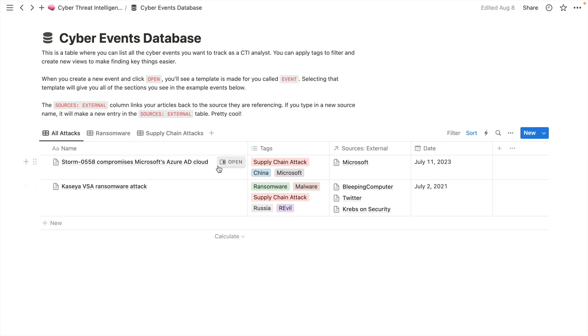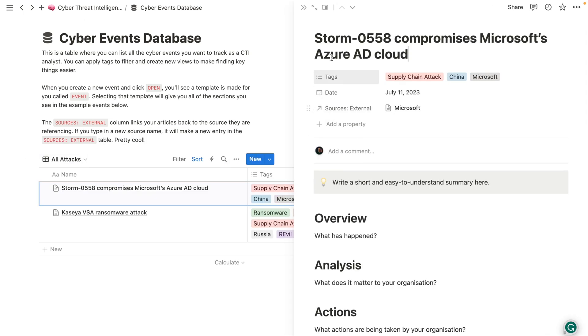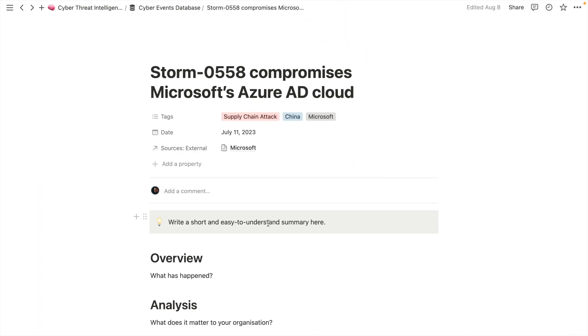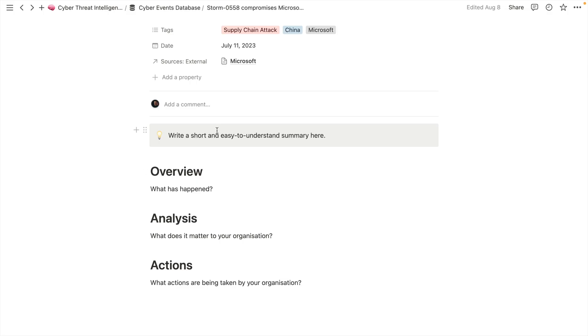So come in here, open up one of these, and if we just switch it from peak mode into full page mode, it's blank, and it's meant to be blank. At the top, we've got a short summary. Think about the executives, the people who don't have time sometimes to read all the details, they need to make a fast decision before they go into a meeting, or get up to speed quickly. That should always be at the top of pretty much every intelligence report.